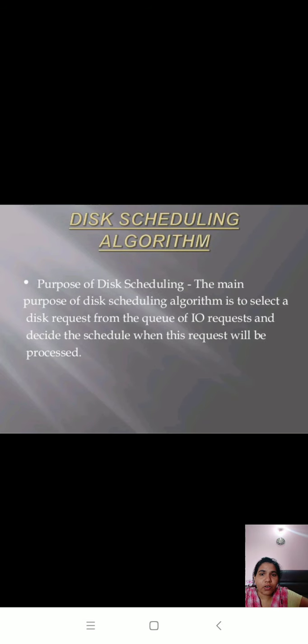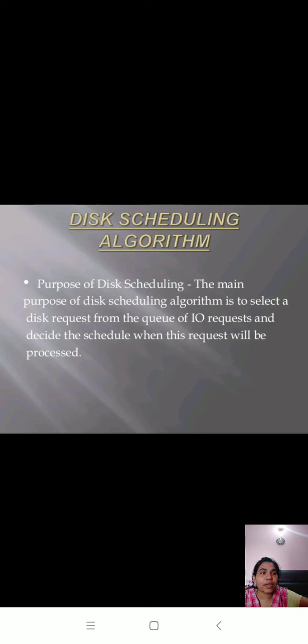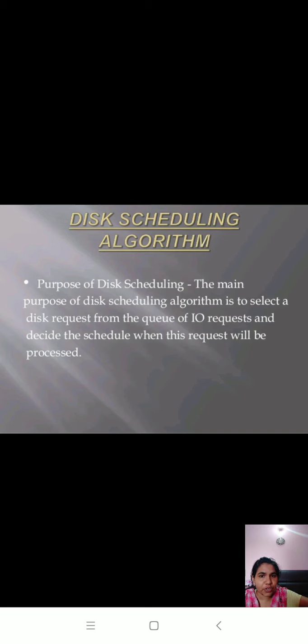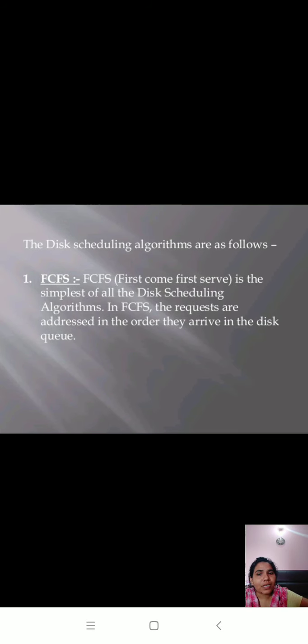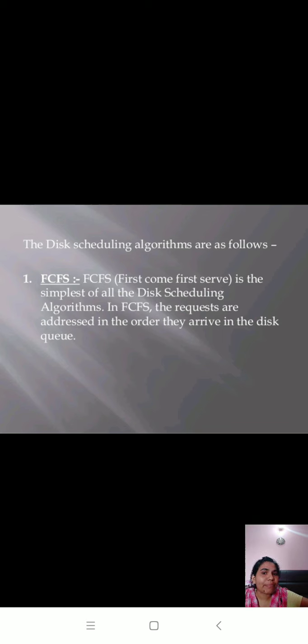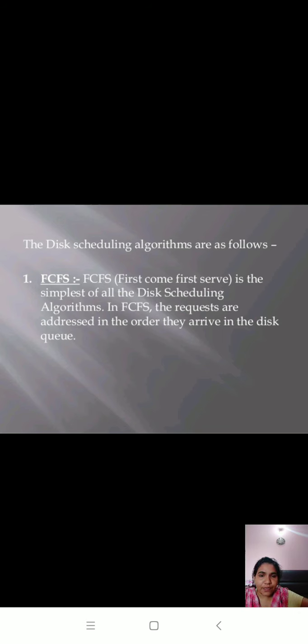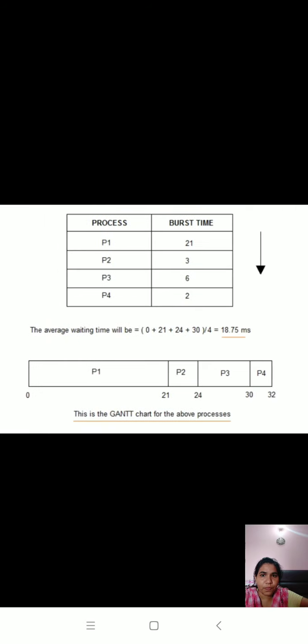What is the purpose of disk scheduling algorithm? This algorithm is used to decide which process, which task should be done first. The main purpose of disk scheduling algorithm is to select a disk request from the queue of I/O requests and decide the schedule when this request will be processed. The disk scheduling algorithms are as follows: first come first serve (FCFS). It is the simplest disk scheduling algorithm. In FCFS, the requests are addressed in the order they arrive in the disk queue.